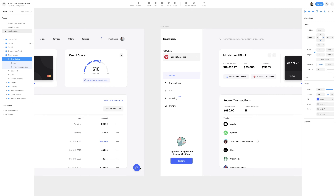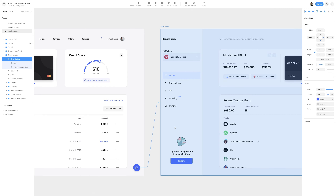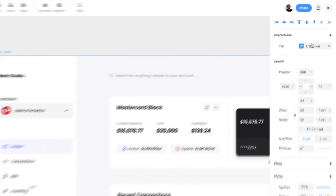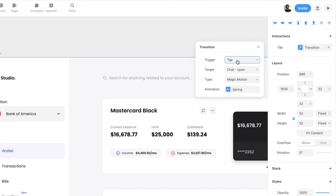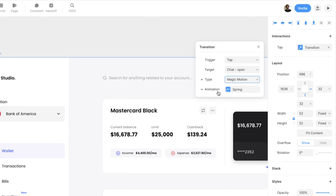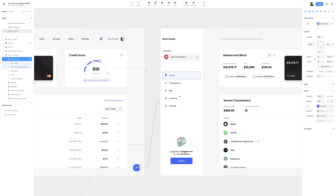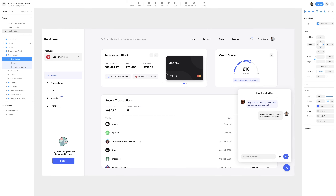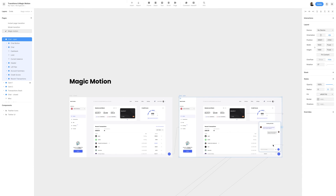I'll select the chat button frame and click L on the keyboard or the zap icon, dragging it to the chat open frame to connect it through a link. In the top right-hand side under interactions, I'll click transition, make sure the trigger is set to tap, the target is set to the chat open frame, and the type is set to Magic Motion. I'll leave animation as spring and close that.